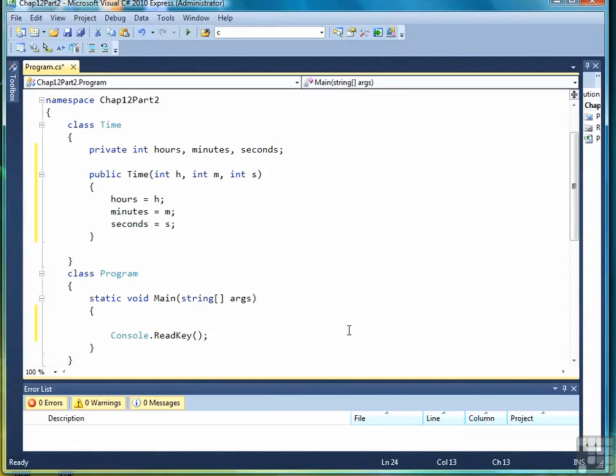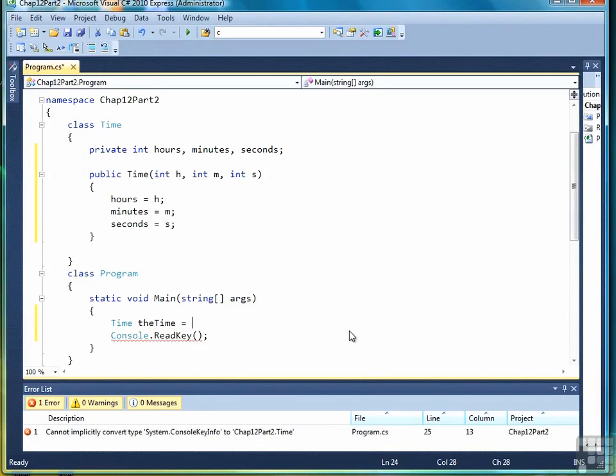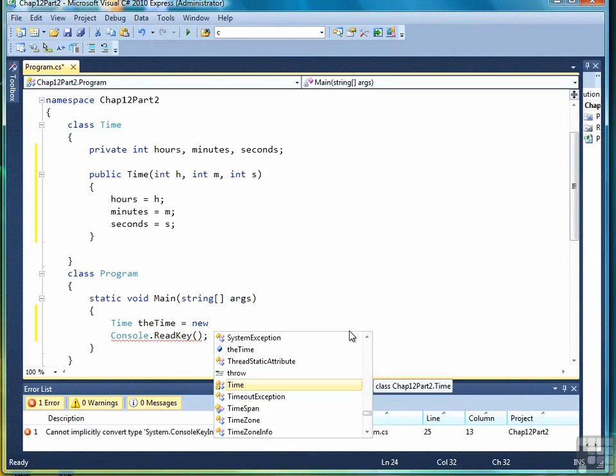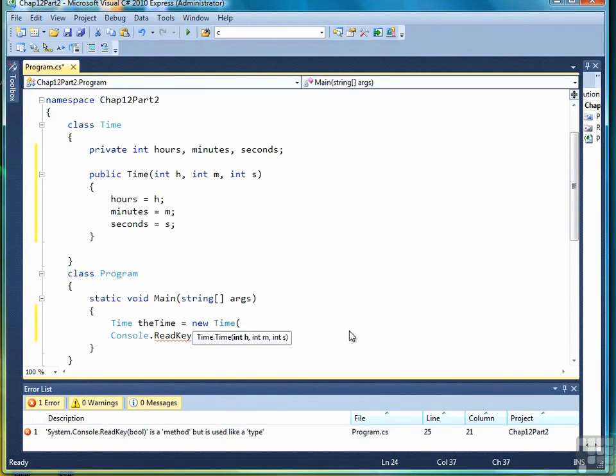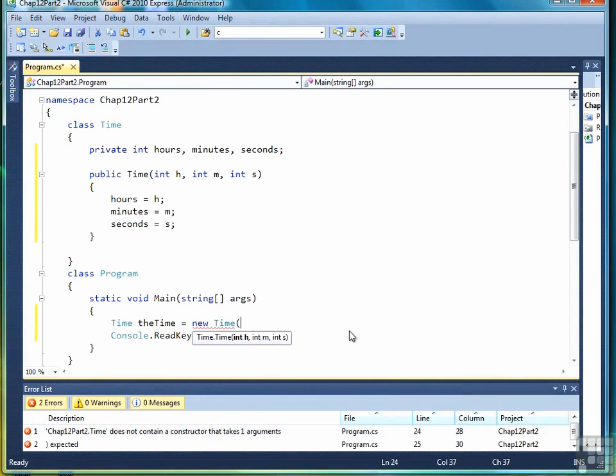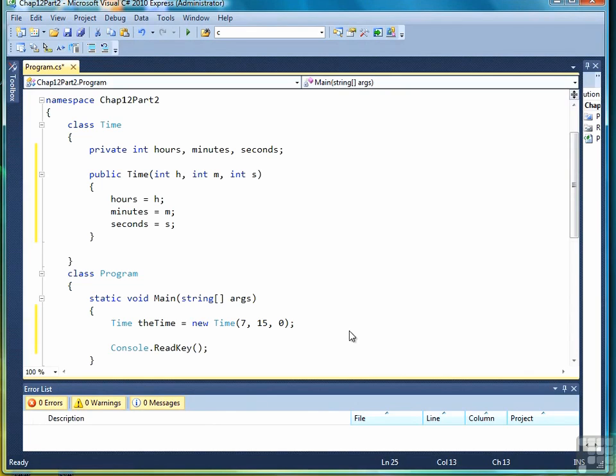To use that constructor in the main program, we'll use the data type time, followed by the name of our object, followed by the assignment operator, the keyword new, which lets the compiler know that you're calling the constructor, followed by the name of the class, and then the arguments. So now I have a time object with hour seven, minute 15, and seconds zero.